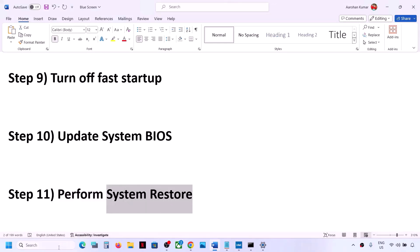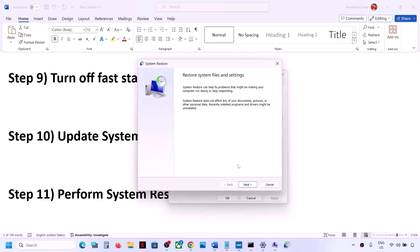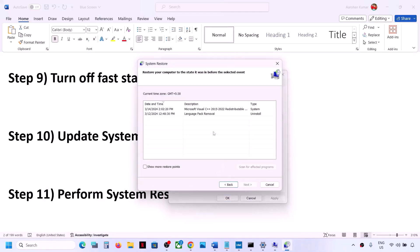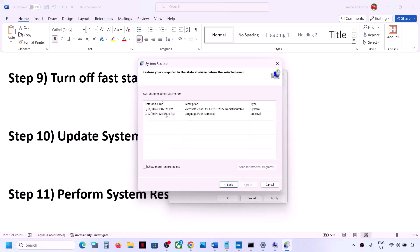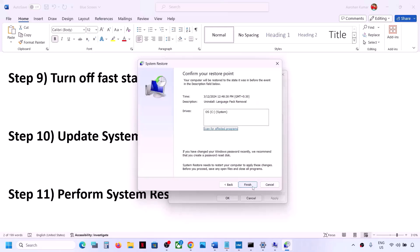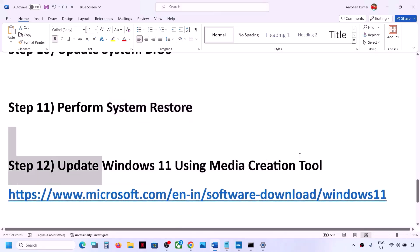The next step is to perform a System Restore, which can sometimes fix the problem. Type System Restore in the Windows search box, click Create a Restore Point, then click System Restore and click Next. Choose the recommended restore point or select a date and time when you were not facing the blue screen problem — for example, yesterday or the day before. Click Next, then click Finish and let the system restore complete.